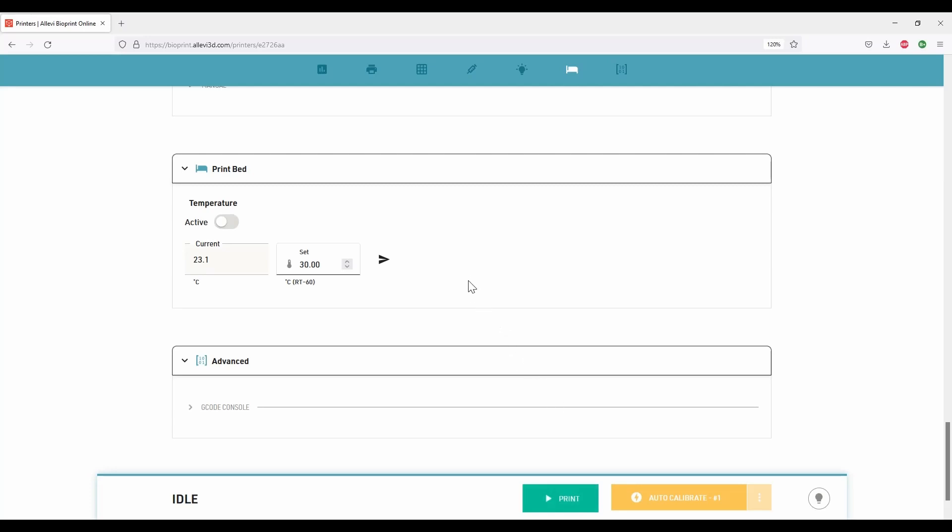After optimizing and updating all the parameters, click on the print to start the printing process.